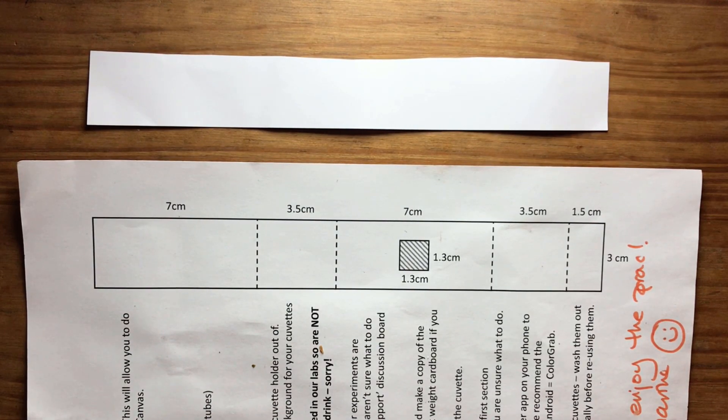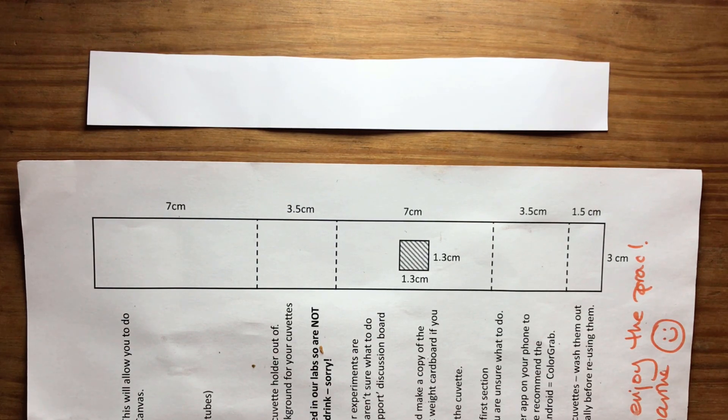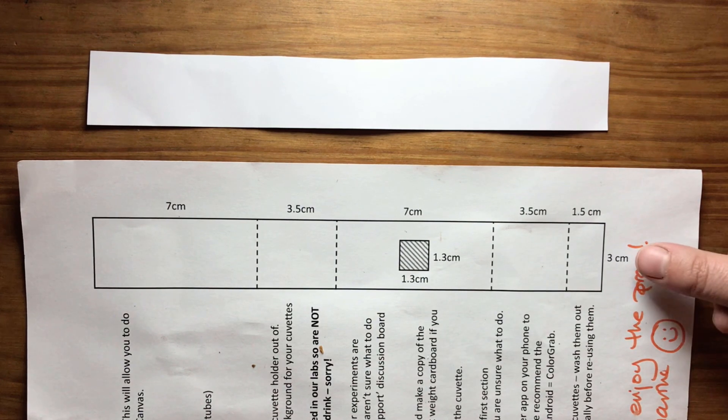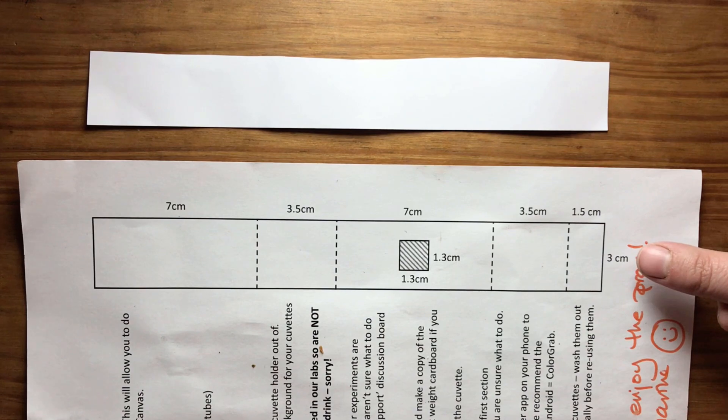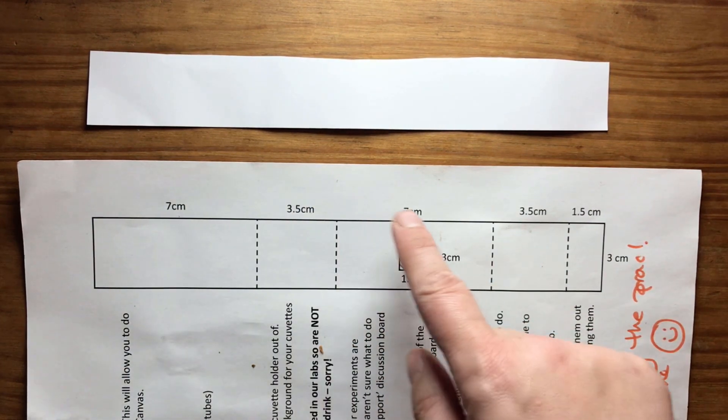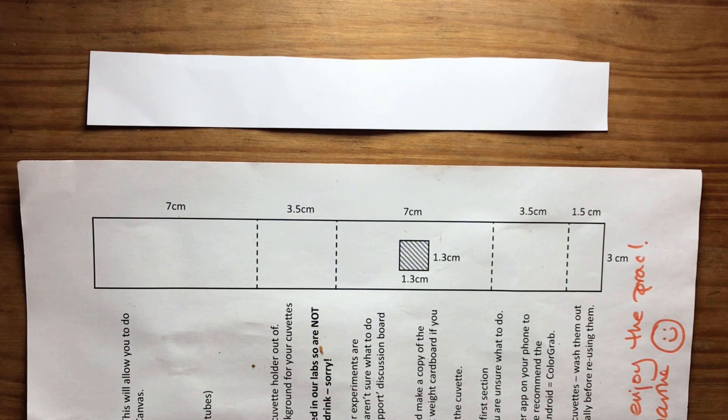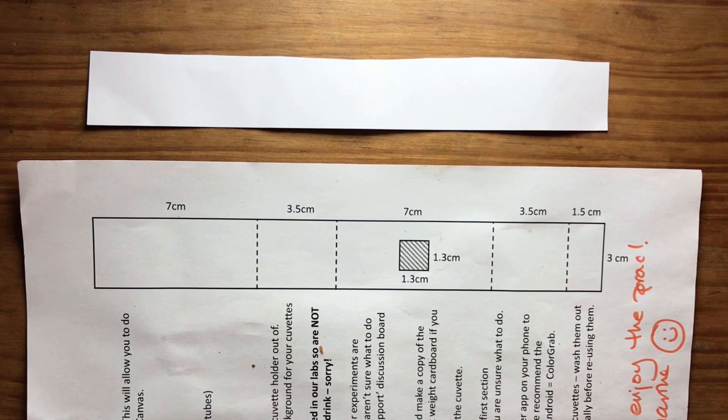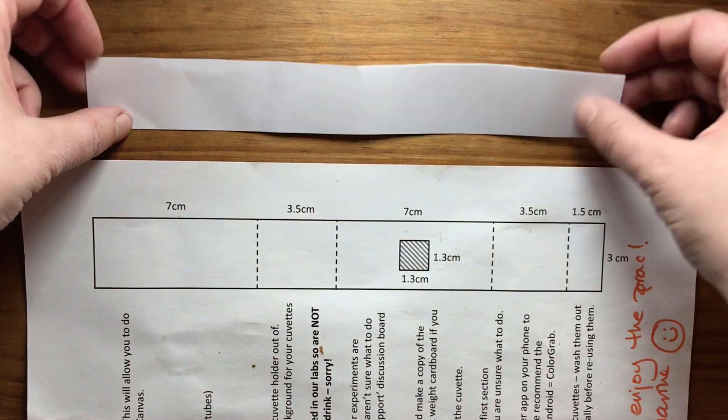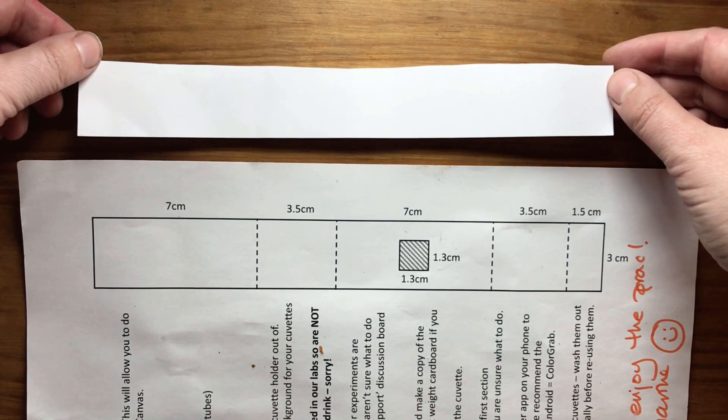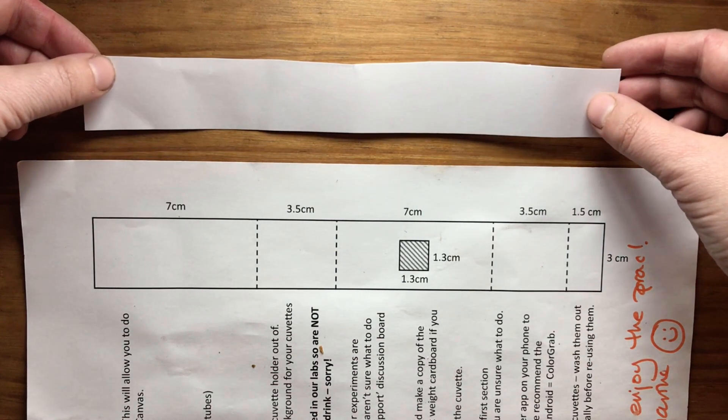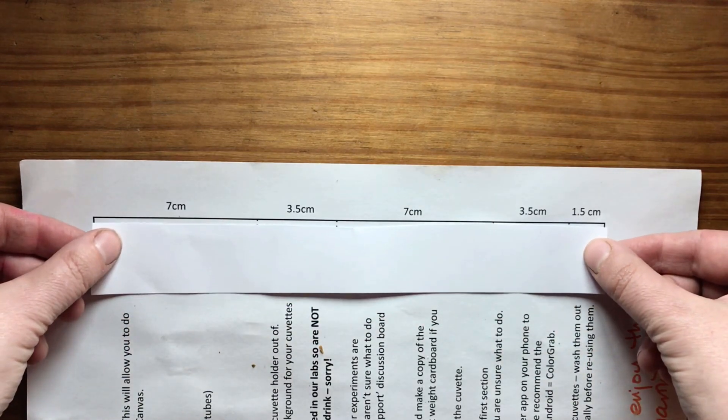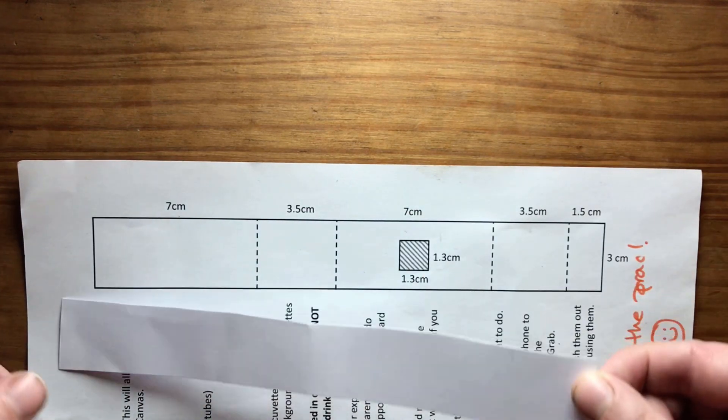Before we get going, we're going to need to make ourselves a little cuvette holder. I've put a link to the template underneath this video. So what you need is a strip of card that is three centimeters wide and a total of seven plus 3.5 plus seven plus 3.5 plus 1.5 long. So that is 22 and a half centimeters long. So I've pre-cut a strip here. It works, you can either do it with light card or some light cardboard. But something a little bit stronger than paper is useful.